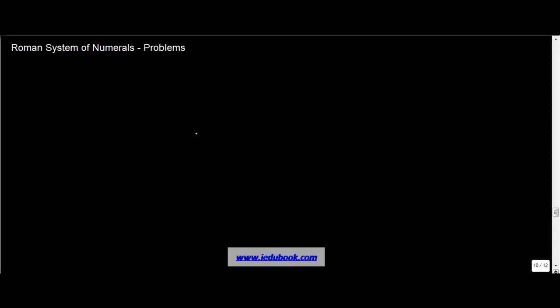Let's take some problems on Roman system of numerals. We discussed certain concepts in the previous video, but let's see certain problems now. So let's say you were asked to interpret the following. This is a question on repetition.